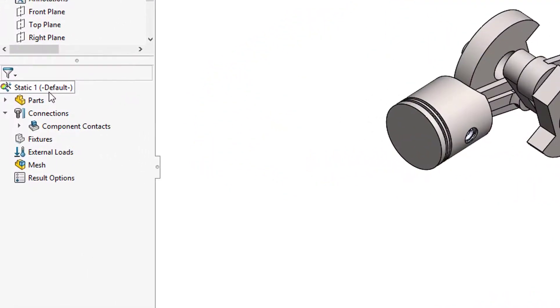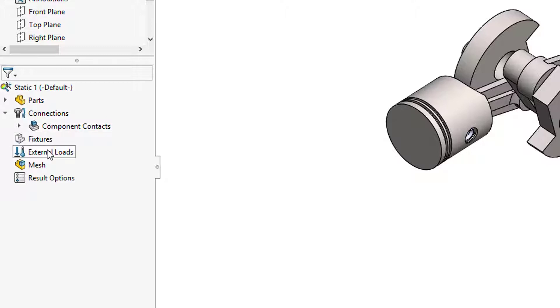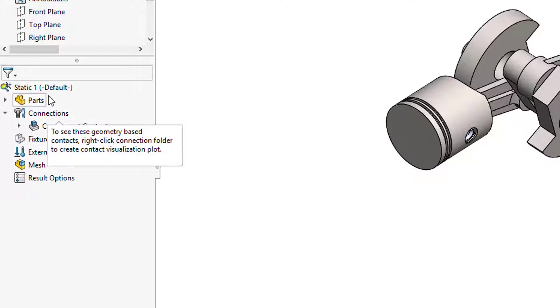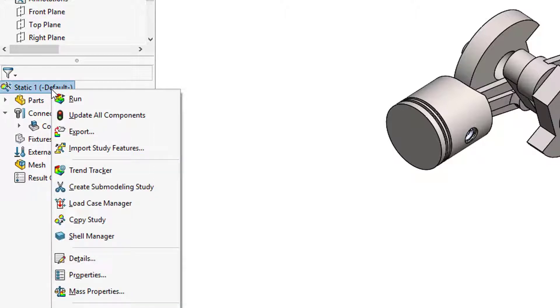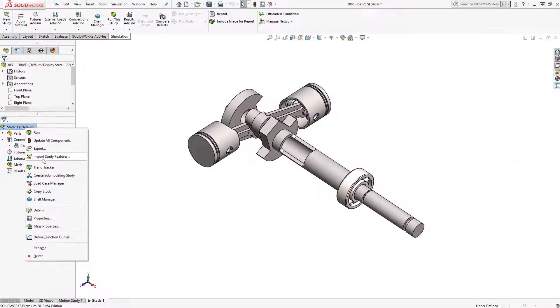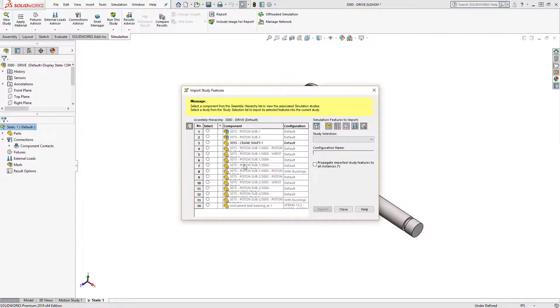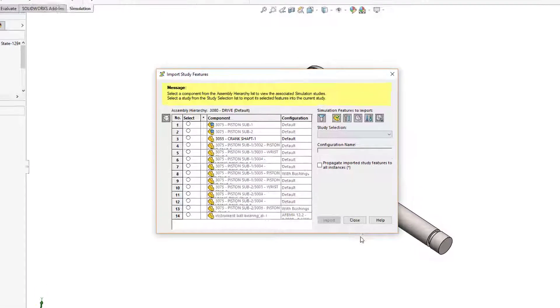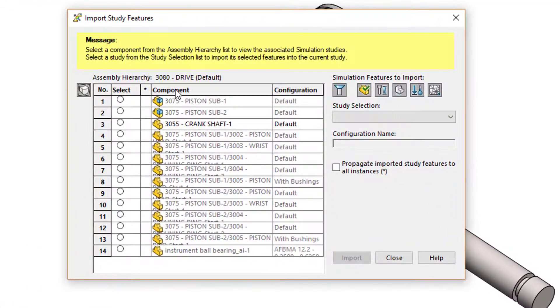Of course when I start the study nothing has been defined except for default component contacts. So to import those study features from that crankshaft, just right-click on the study name, select import study features, and then you get a list here.